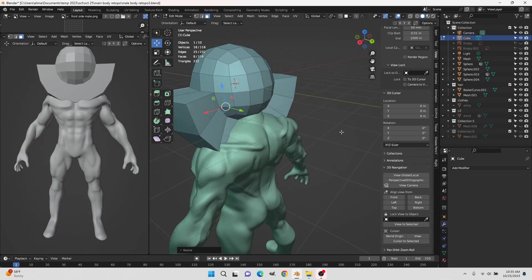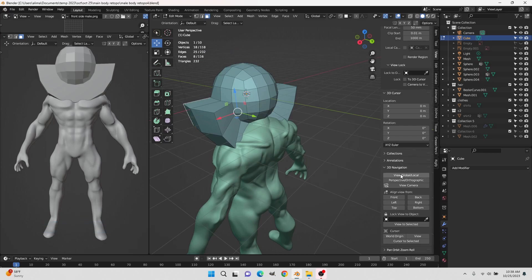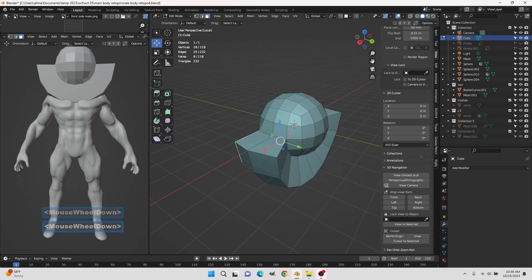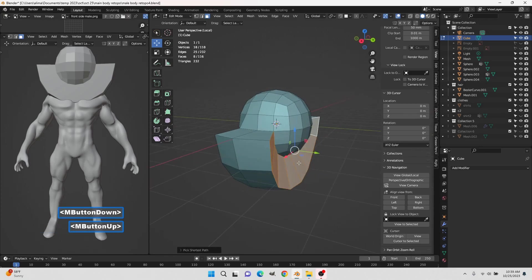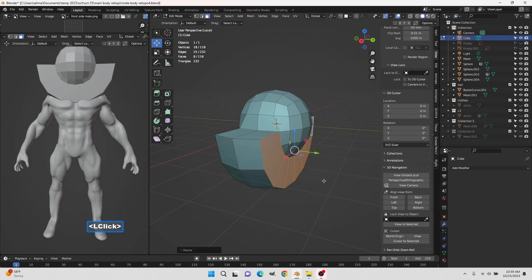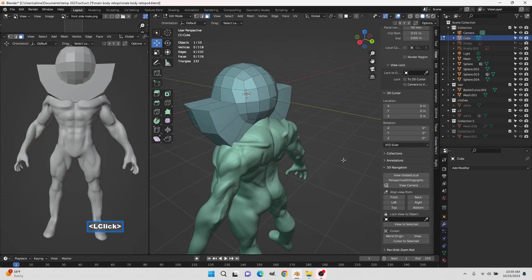I'm going to zoom back and go to what's called Local View — currently we're in Global View where you can see everything. Local View makes it so we can just see what we're working on. I'll click to go into Local View. On Face Select, I'll hold Control and use the shortest path to select the whole face loop. Press S to scale on the Y-axis zero to flatten it out, left-click to lock in, then go back to View Global/Local to return to Global View.